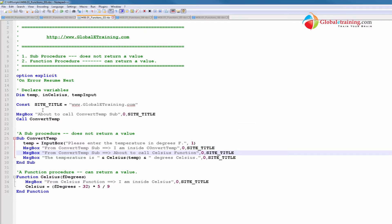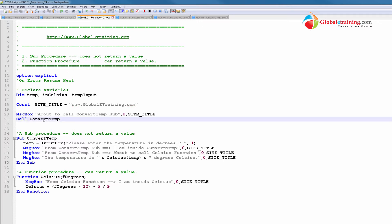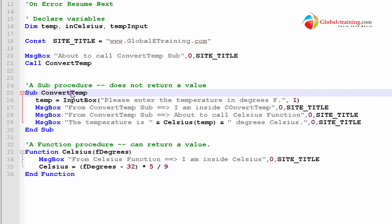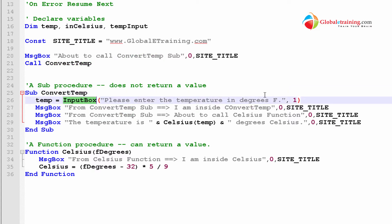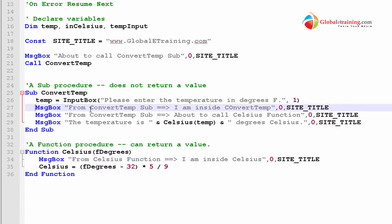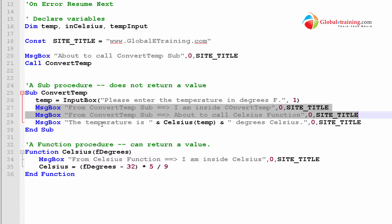So, here is the first message that we saw, which says about to call. And then it's calling convert temp. And what is convert temp? Convert temp is a sub procedure. And within this sub procedure, I have an input box and it's asking for a temperature in degrees.